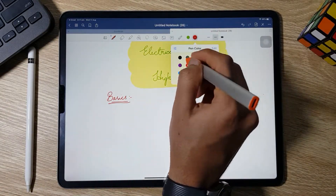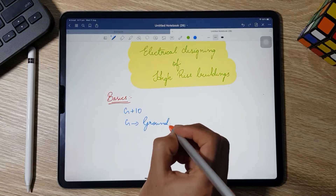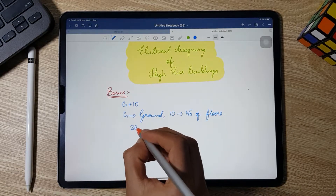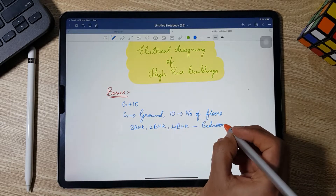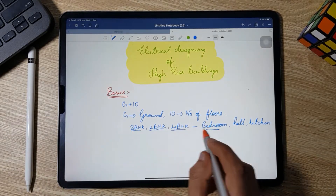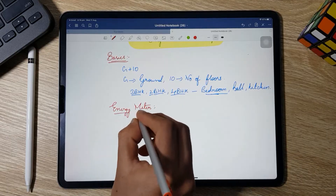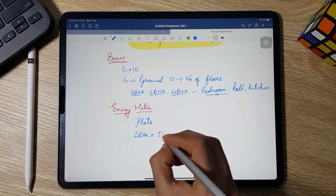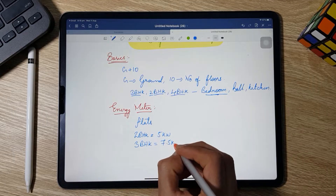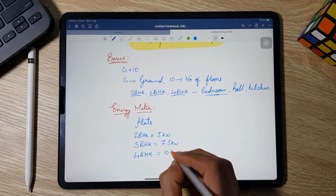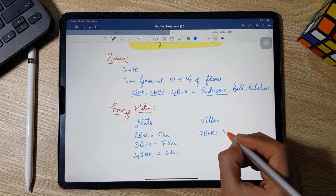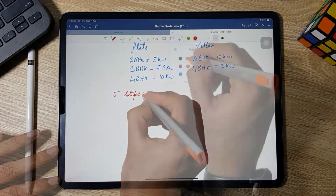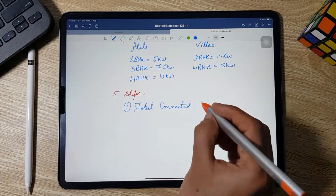First of all we need to go through some basics and standards before starting the design steps. In our case G+10 means ground plus 10 floors, which has multiple flat types: 2 BHK, 3 BHK, and 4 BHK — where BHK stands for Bedroom, Hall, and Kitchen. The energy meters used have government standards: for 2 BHK we use a 5 kW meter, for 3 BHK a 7.5 kW meter, and for 4 BHK a 10 kW meter. For villas, 3 BHK uses 10 kW and 4 BHK uses 15 kW.